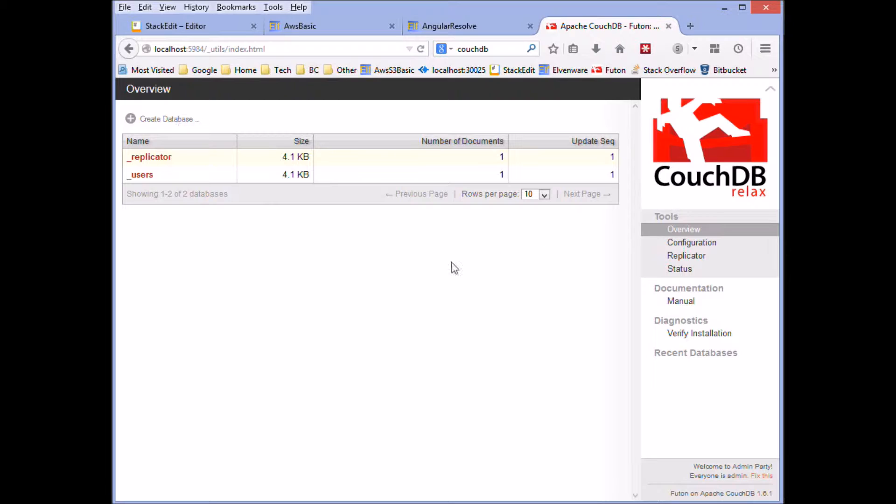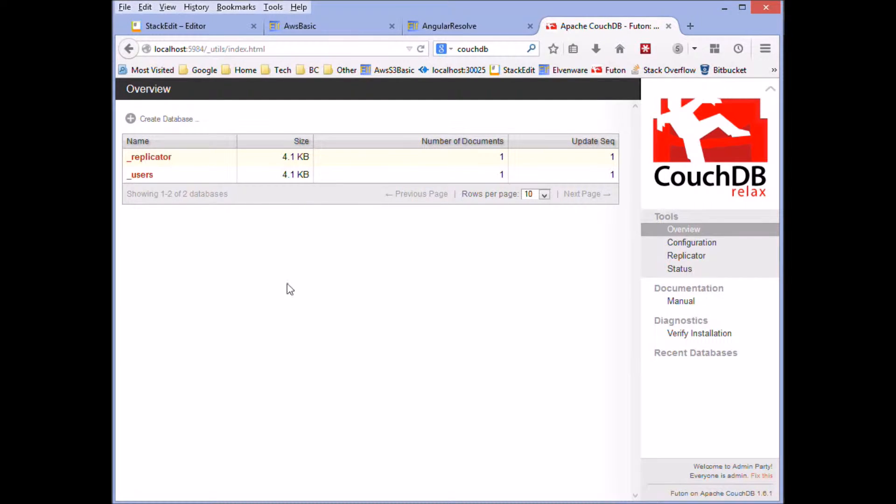So one thing to start with, we've got CouchDB running here in the background and we're going to put data into here.